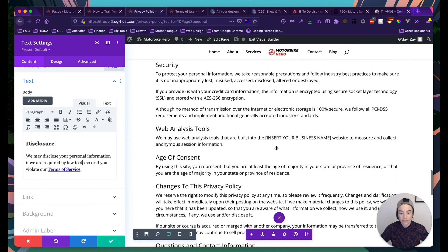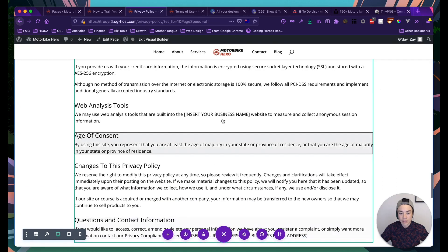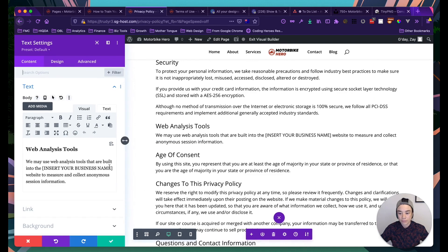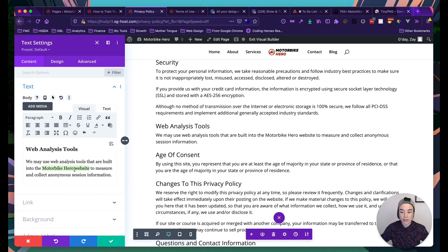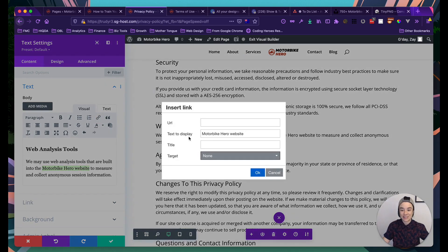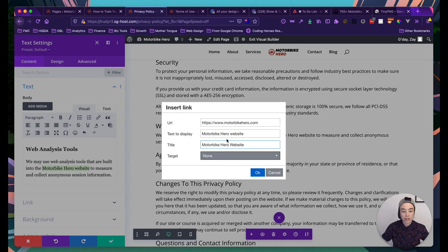There's also a placeholder for 'insert your business name' — I type 'Motorbike Hero'. Since the text says 'the Motorbike Hero website', I can also link those words to the homepage. This is good for SEO — using relevant words as internal links — just don't overdo it.